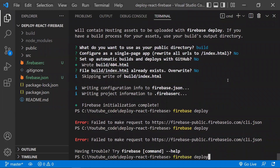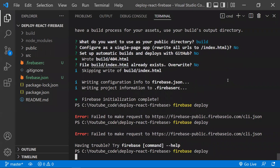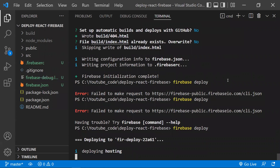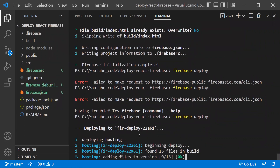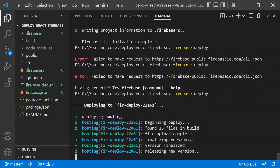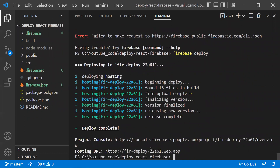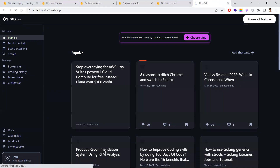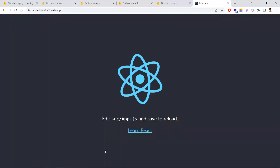Once it is really deployed, you'll receive a URL to access your application. It takes some time to deploy the project. Once complete, it will give a hosting URL — copy that URL to access your live React application.